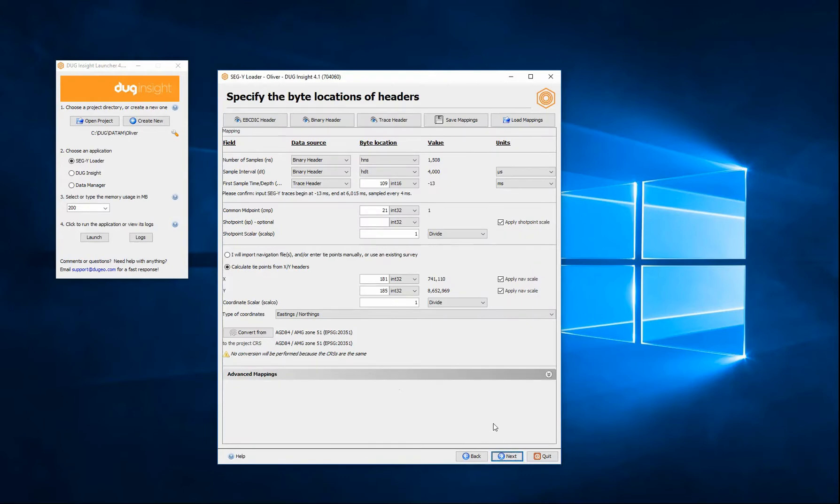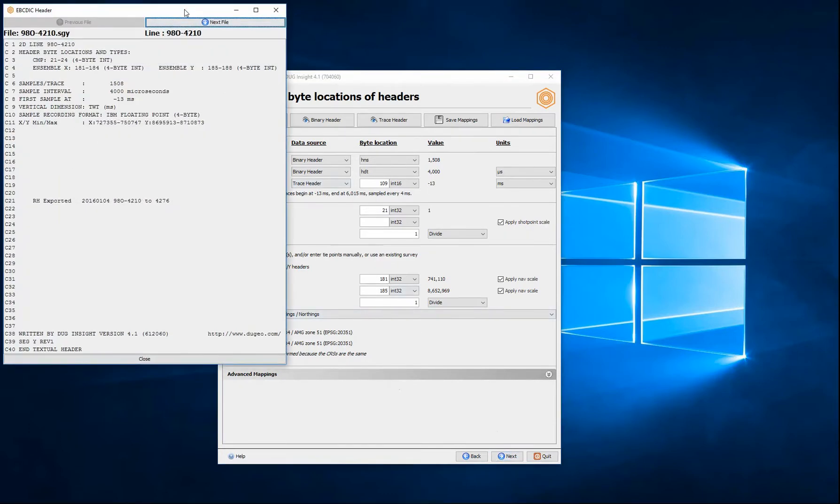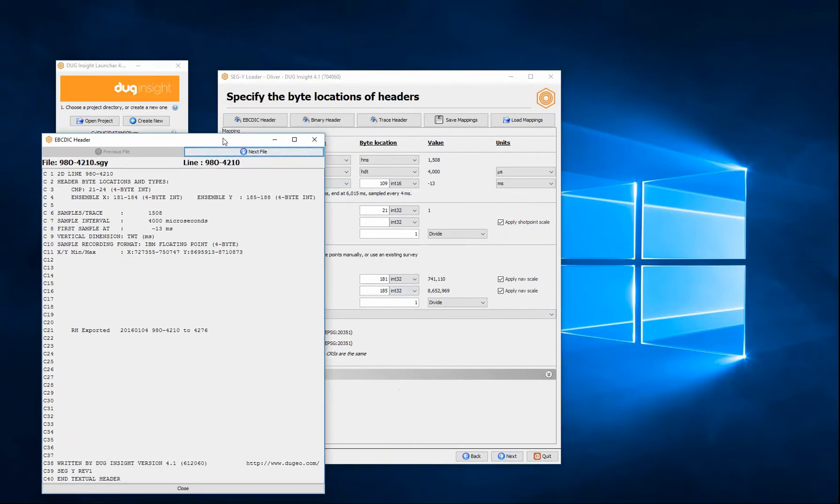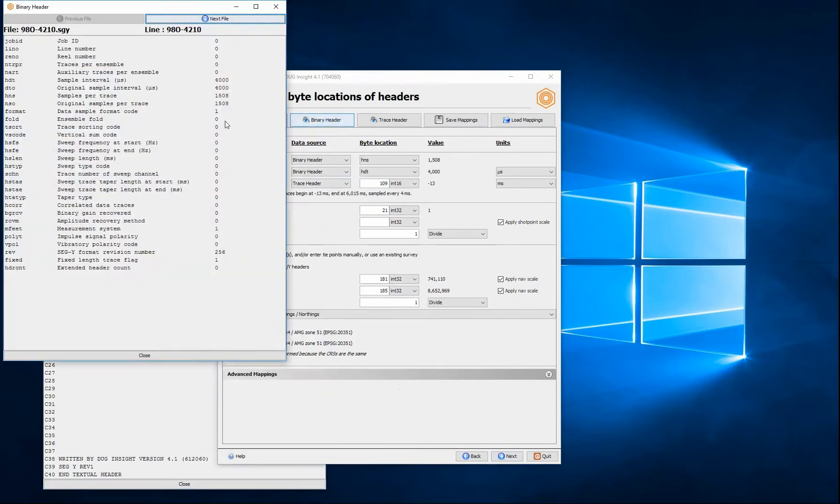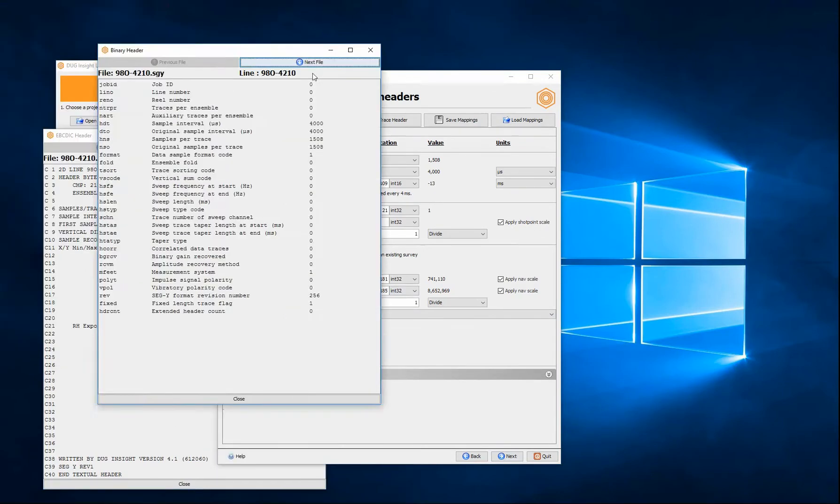SegY data is made of various headers and trace data values. Insight will use SegY standard values as default settings, and allow you to override these values if necessary.